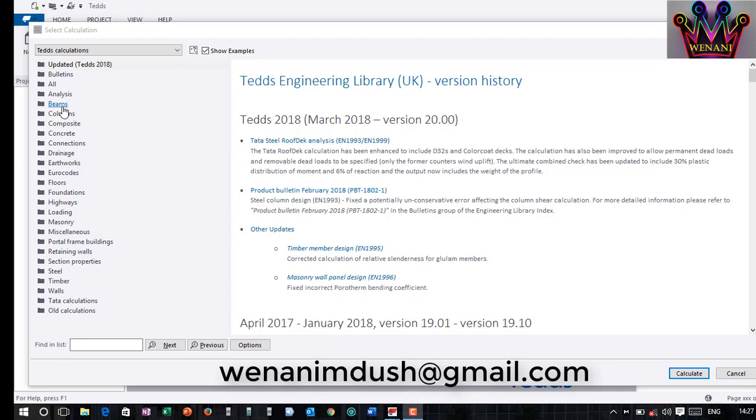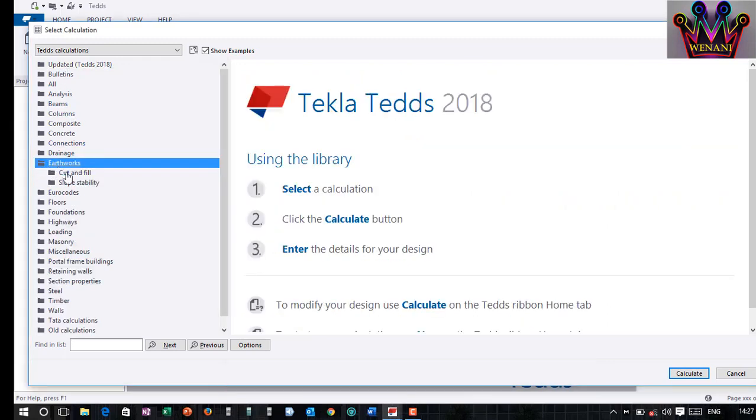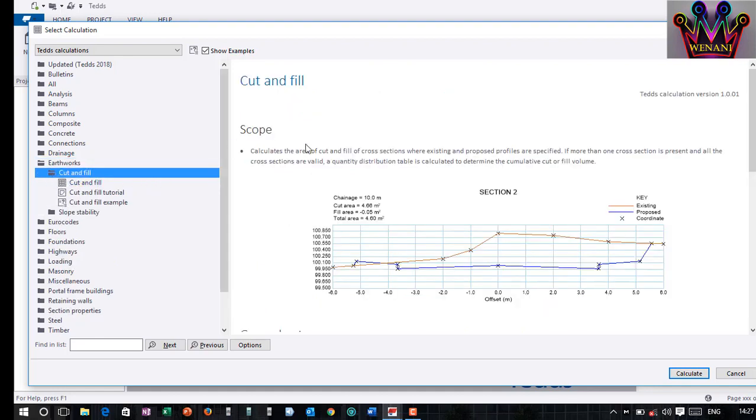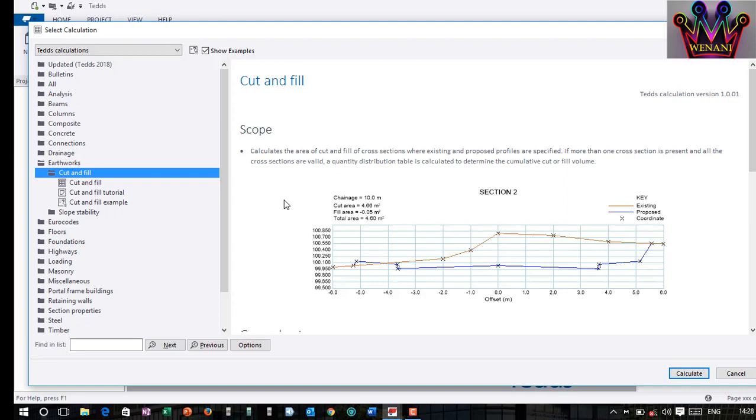We go to earthworks if you want to carry out the cut and fill volumes. Of course, that's earthworks in roads. We want to use cut and fill. We are not going to do slope stability. I click on cut and fill. And as you can see, there was a place I was carrying out cut and fill volume for a road.